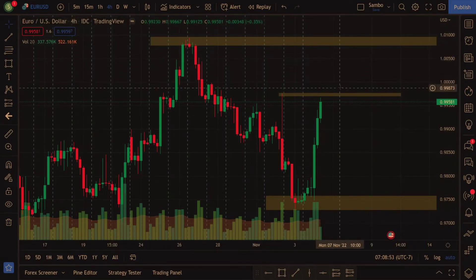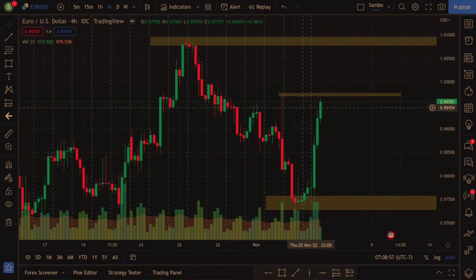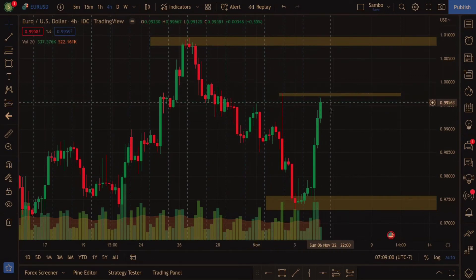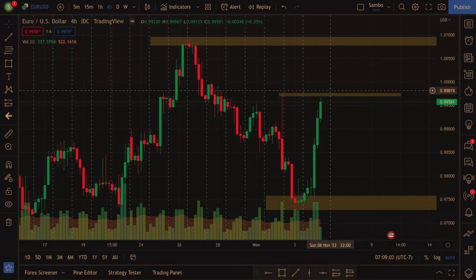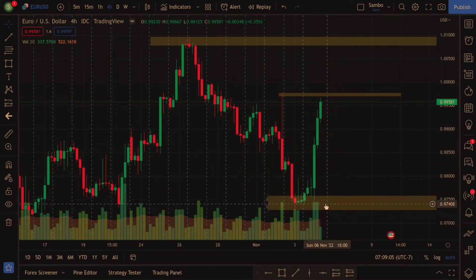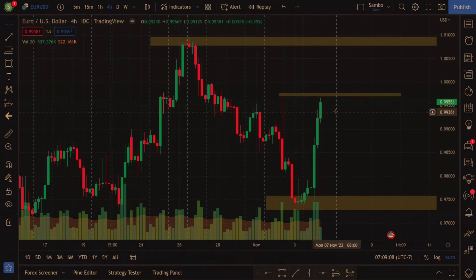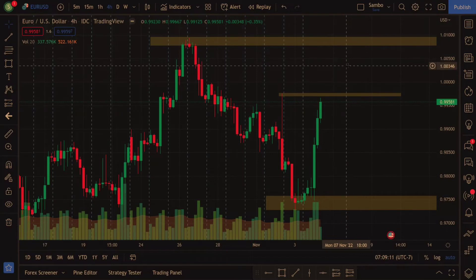I'm more of a shorter-term trader. I look at the five-minute to make my entries. I do keep reference points at the four-hour because these guys could show up on the lower timeframe and take the price down. This could actually be a big enough move to potentially put on a short trade for an intraday or short-term trade.